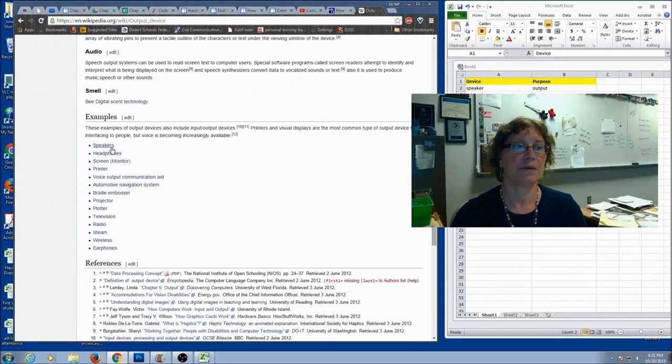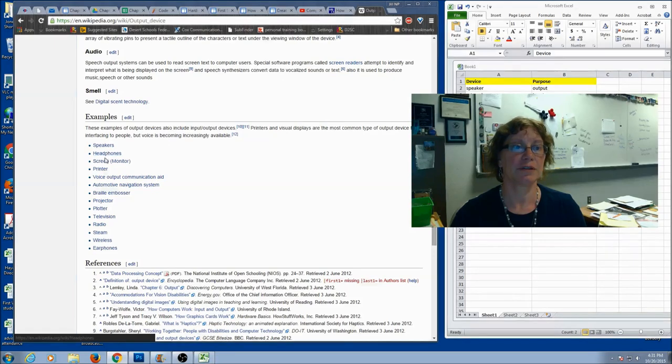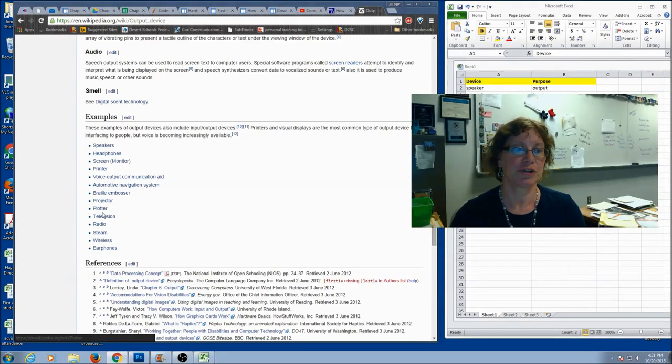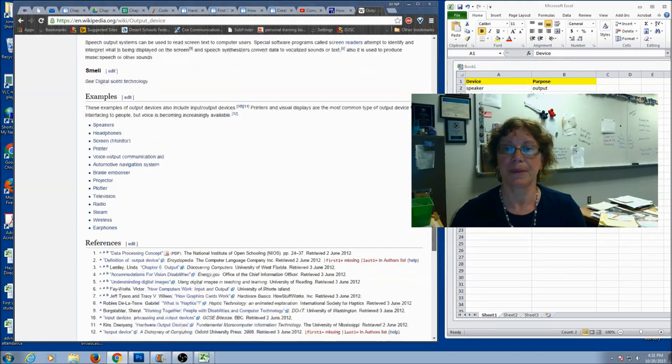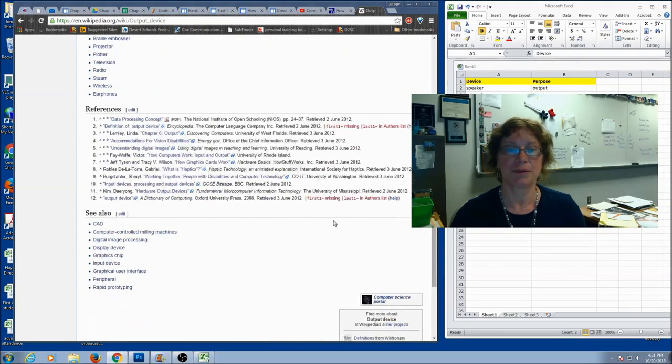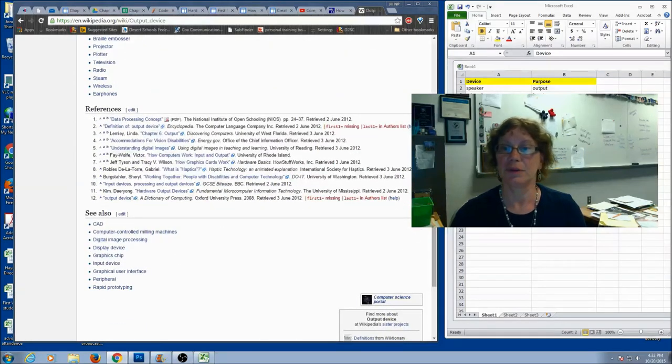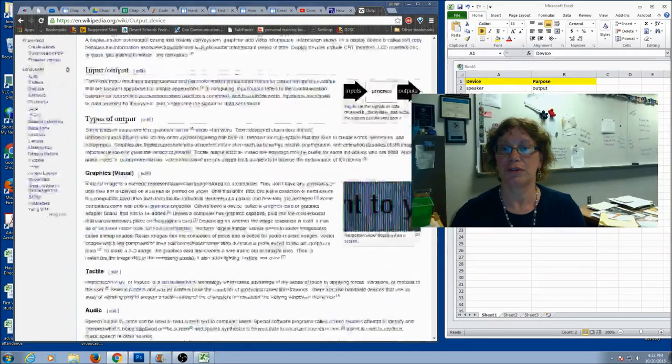And then we've got the examples right here. Speakers, headphones, screen, printer, voice output, projector, plotter. Okay. So, you should be able to add from here. You should be able to add some more to your list.